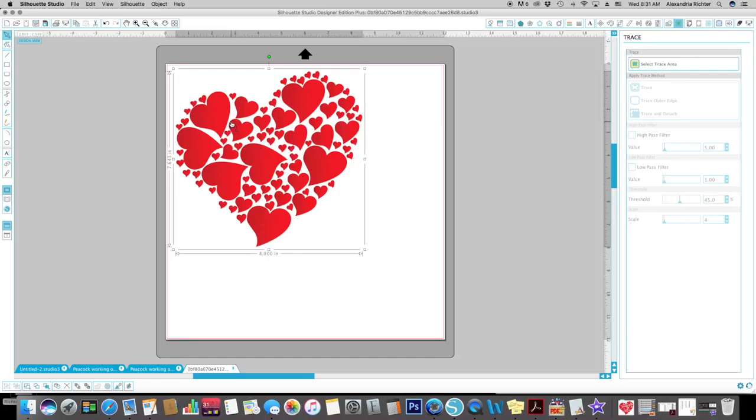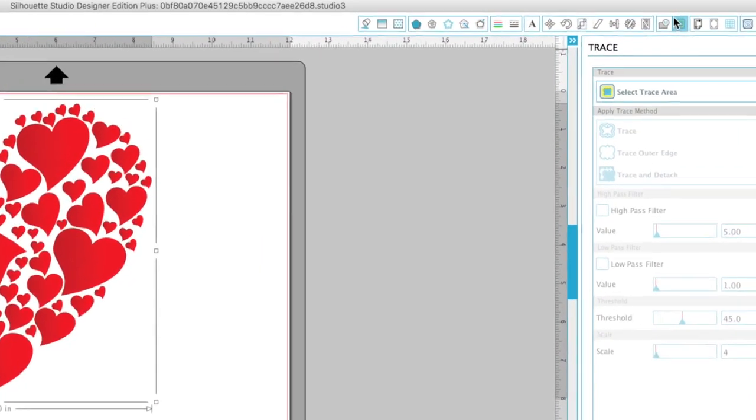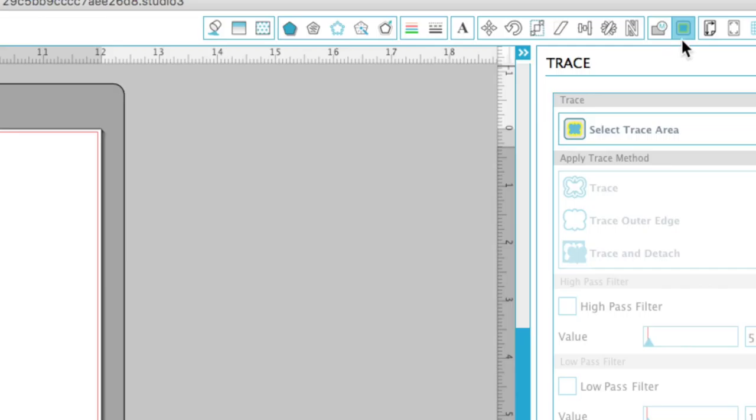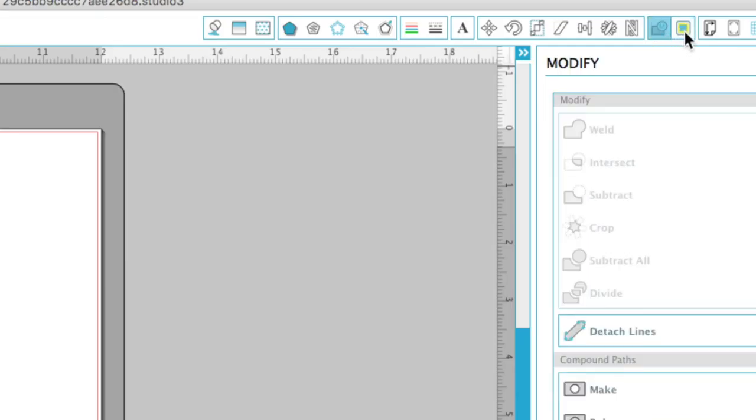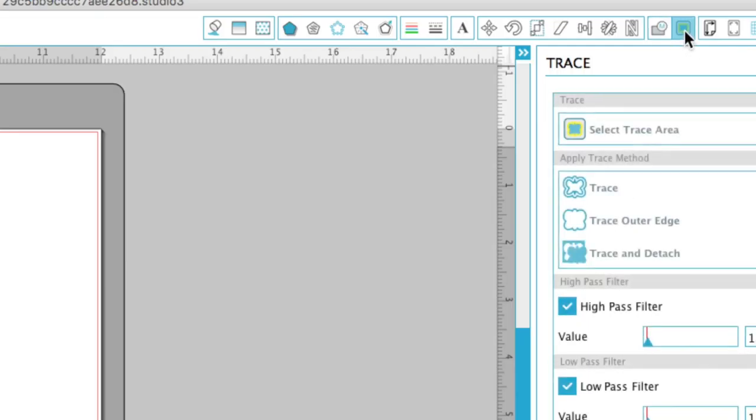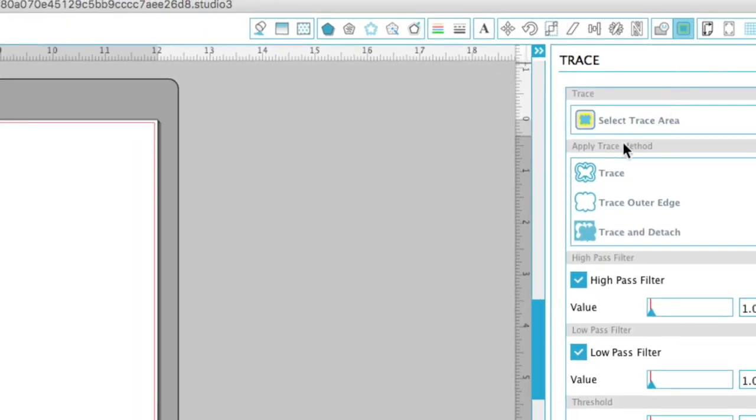So I've pulled this image off of Google, saved it to my computer, brought it into the Silhouette Studio software. And I'm going to come up here to trace. It's the blue butterfly at the top. And select trace area.